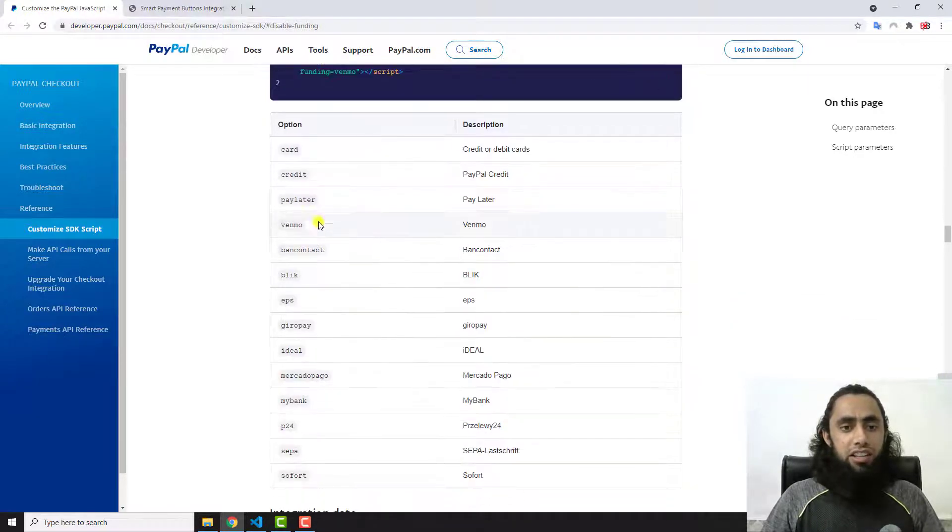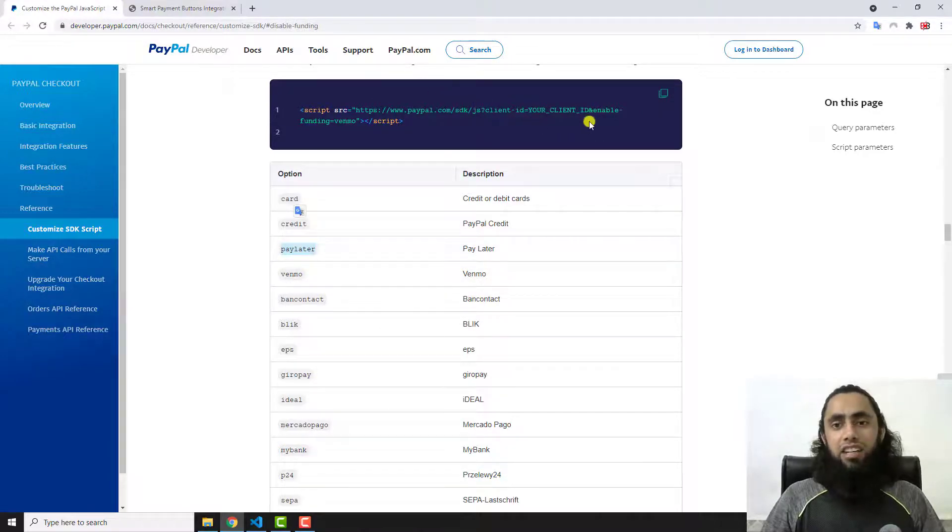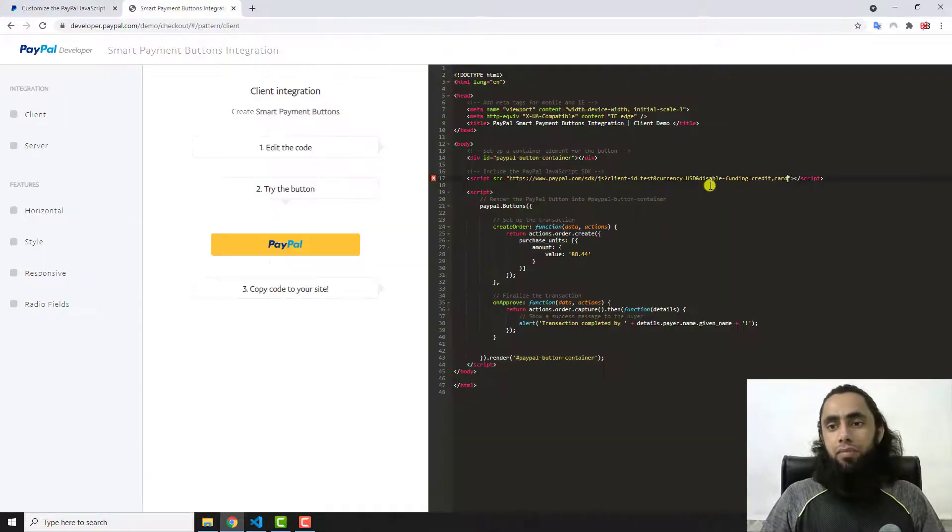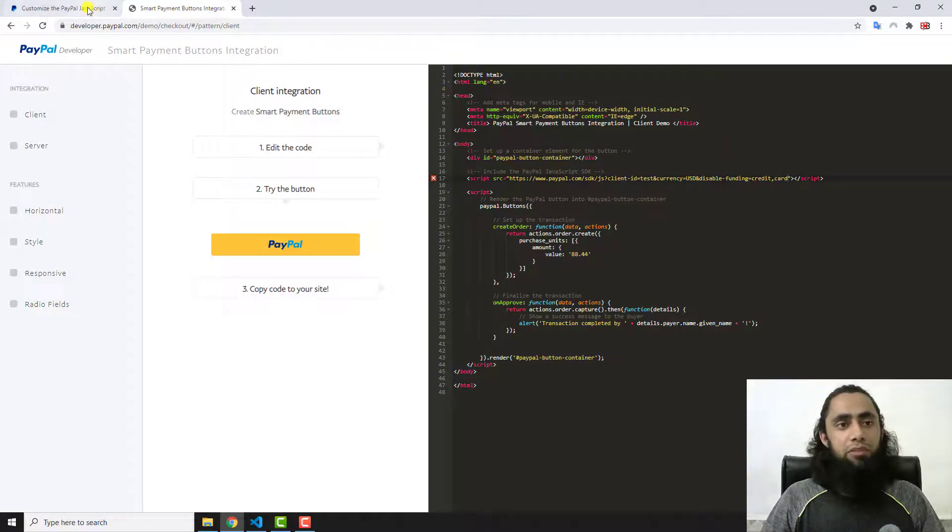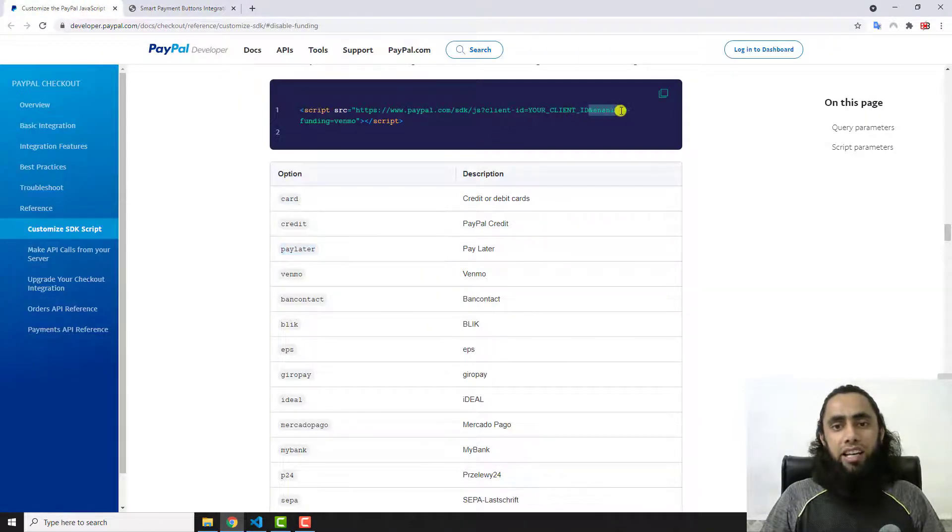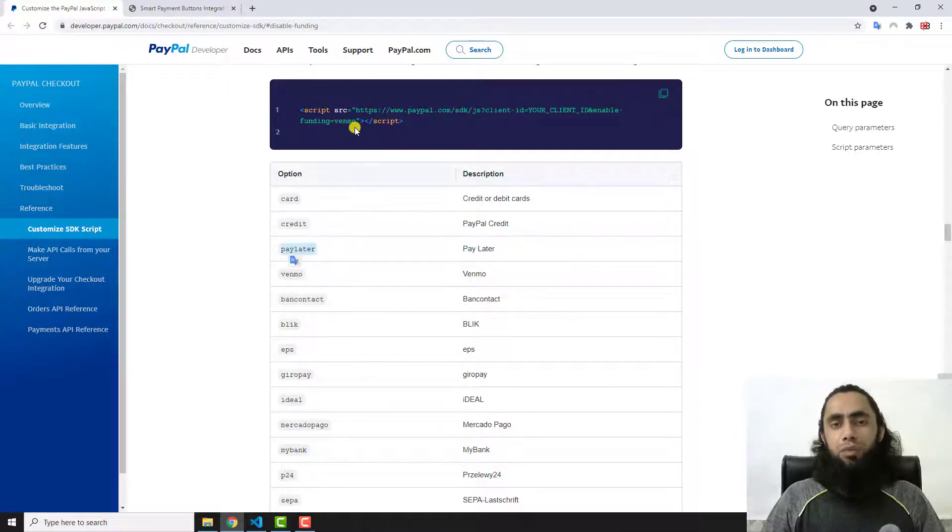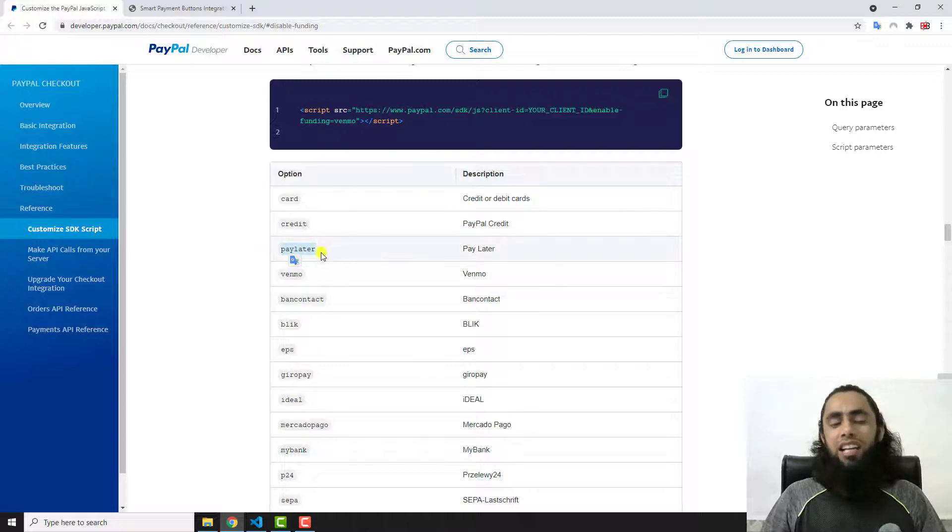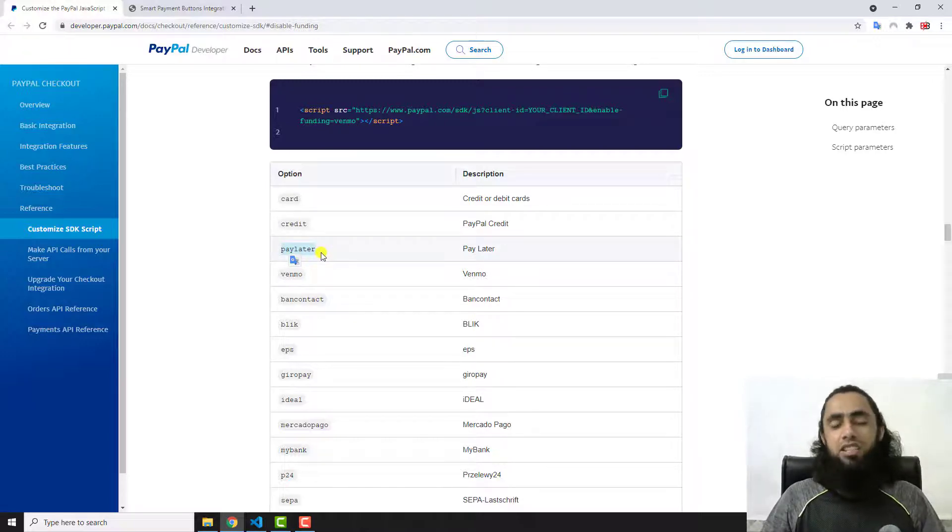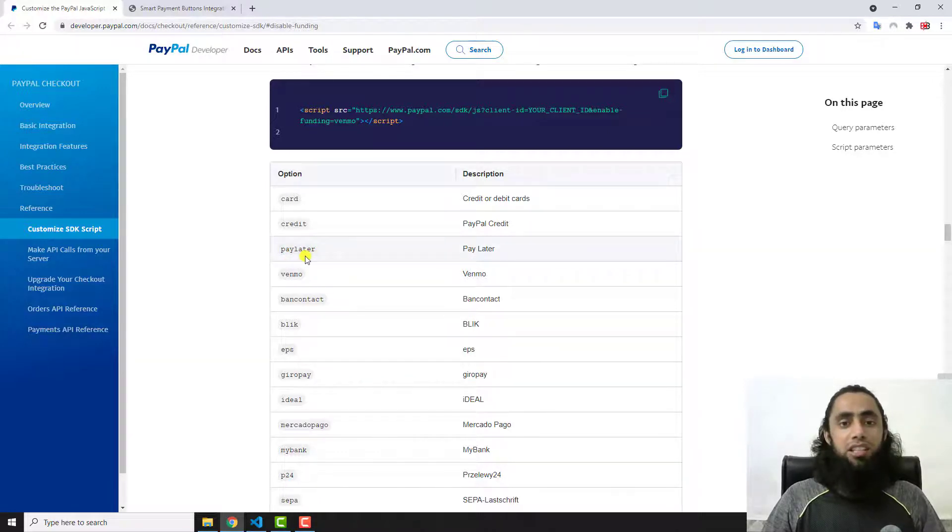Just like we have added ampersand disable-funding, in the same way we will be adding here ampersand enable-funding equals to paylater. Once we are writing this one, then automatically pay later button would be shown over there. So it is quite easy for us to enable and disable these specific buttons.